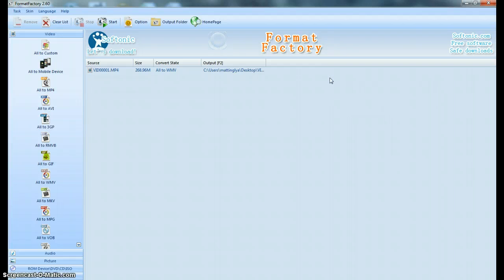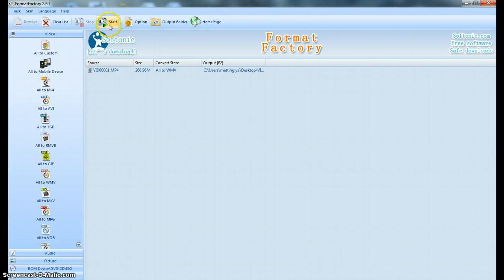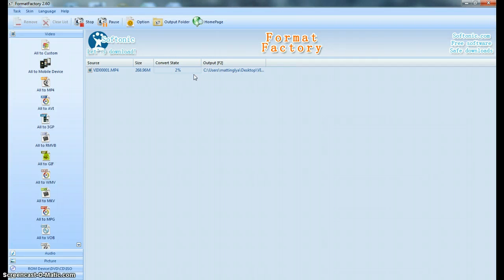and now once I'm done, I could have added more files if I wanted to, but I'm just going to do the one. I'm going to click Start, and you can see here it is converting the file. So hold on just a second. I'm going to pause the video while it converts.